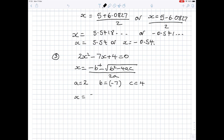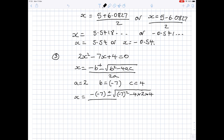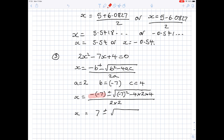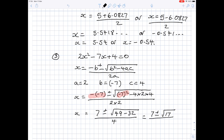Plug the values into the formula. x is minus b, so it's minus minus 7, plus or minus the square root of minus 7 all squared, minus 4 times a, which is 2, times c, which is 4, all over 2 times a, which is 2 times 2. Simplifying the negative signs: minus minus 7 is ordinary 7, plus or minus the square root of minus 7 all squared, which is 49, minus 4 times 2 times 4, which is 32, all over 2 times 2, which is 4. So it's 7 plus or minus the square root of 17, all divided by 4.